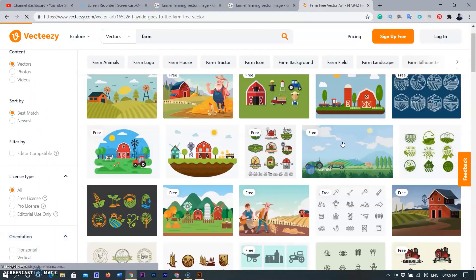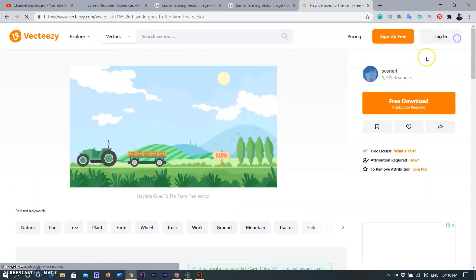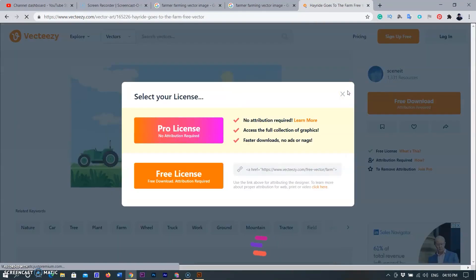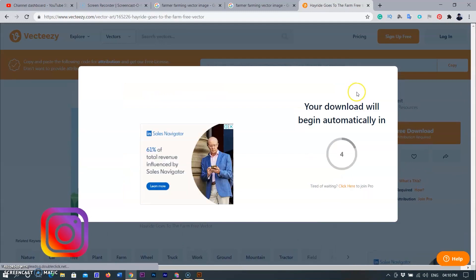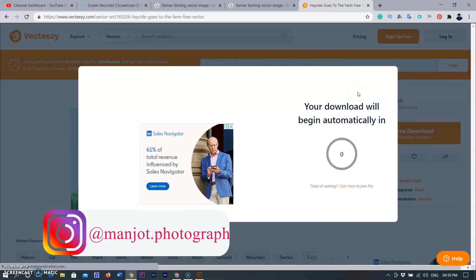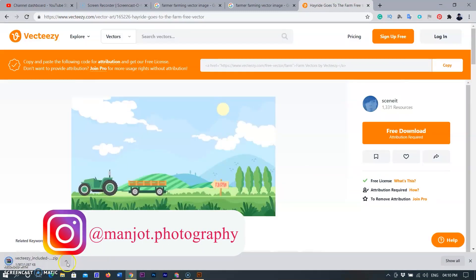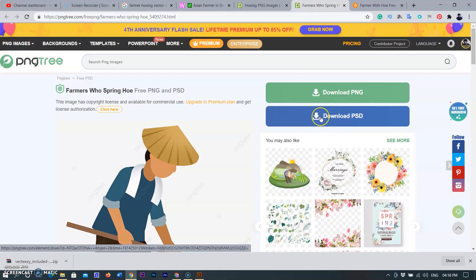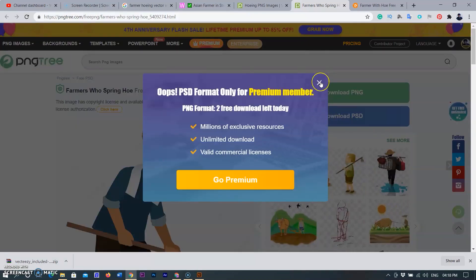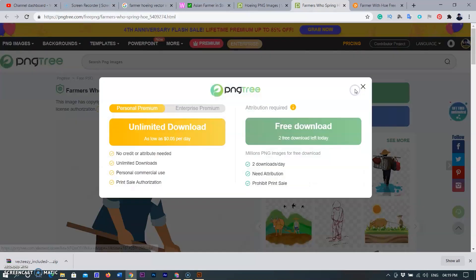I am searching for the required image from Google, finding a free download and saving it to my computer. I found a farmer image, but it was in PNG format, which I also saved to my computer.